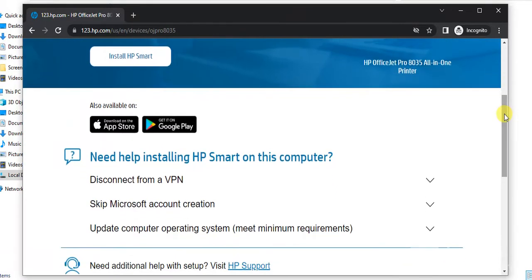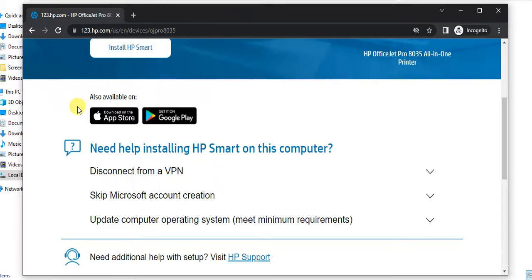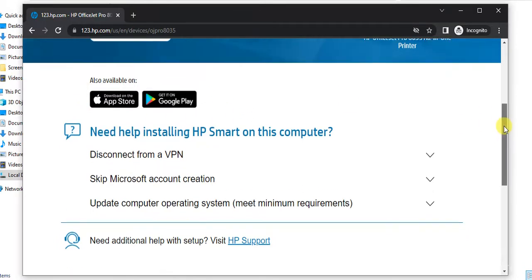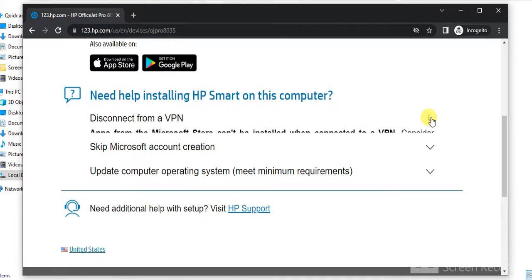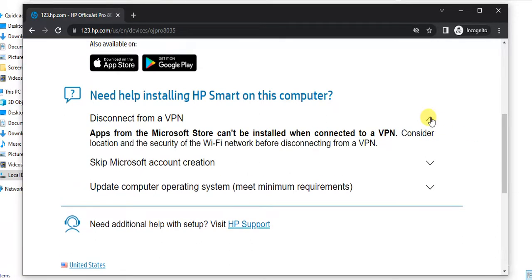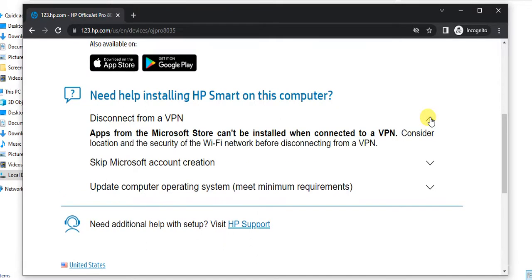Now you will scroll down and you will find that you can complete the setup using your smartphone as well, because this software is available on iOS and Android devices, and you can learn more about HP Smart and FAQs by scrolling down and clicking on this icon.